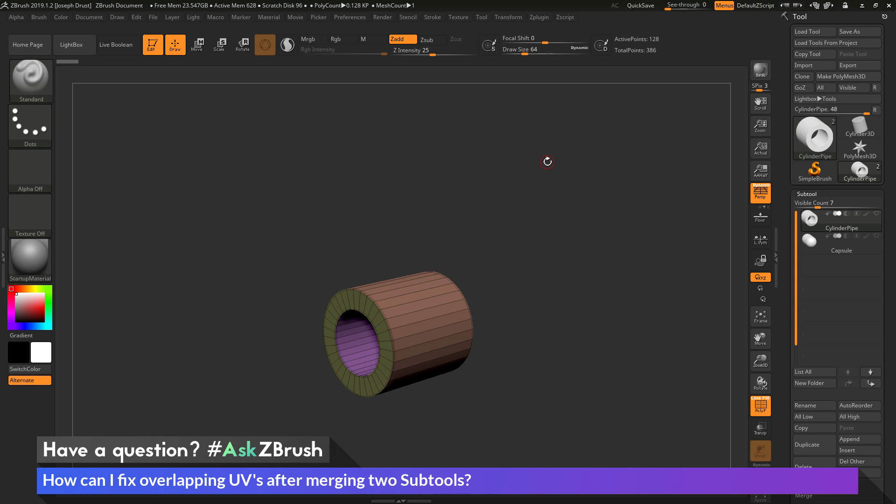This is Joseph Drust, and welcome back to another episode of Ask ZBrush. So we had a question sent in asking, how can I fix overlapping UVs after merging two subtools?